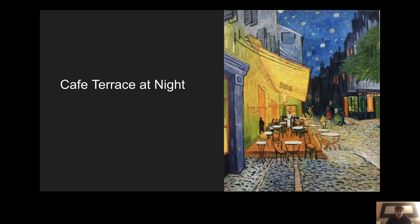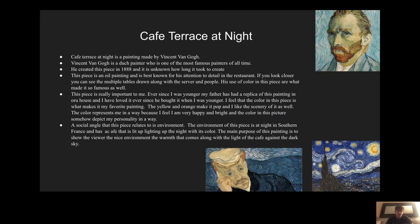The third picture is Cafe Terrace at Night, and this is one of my most favorite paintings. Cafe Terrace at Night is a painting made by Vincent van Gogh. He's a Dutch painter and one of the most famous painters of all time. He created this piece in 1888, and it is unknown how long it took to create. The piece is an oil painting and it's best known for its attention to detail in the restaurant.